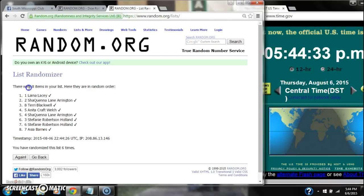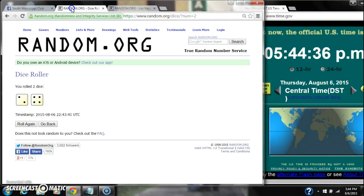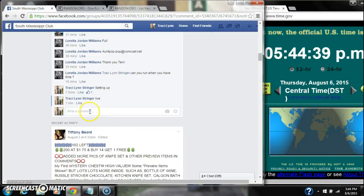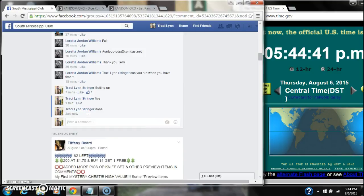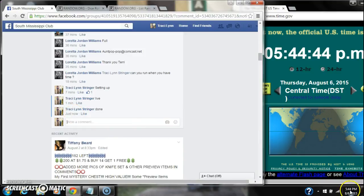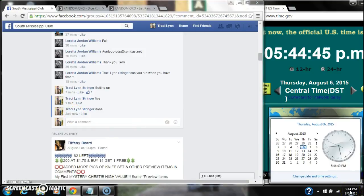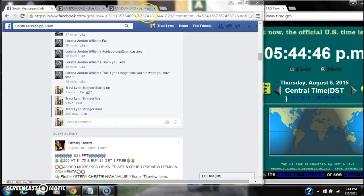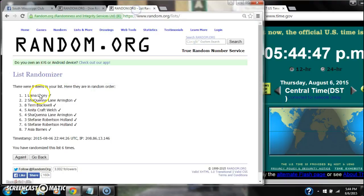There were 8 items in our list, and we randomized 6 times. The dice did call for a 6. We are done at 5:44. Congratulations, spot number 1, Ms. Laina Lacey. We'll see you next week. Thank you.